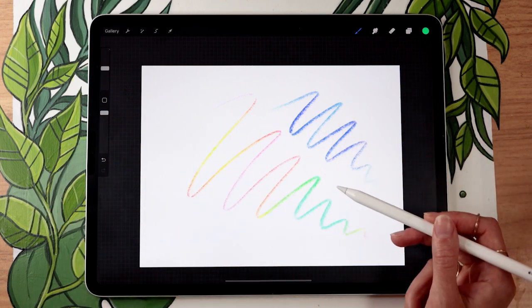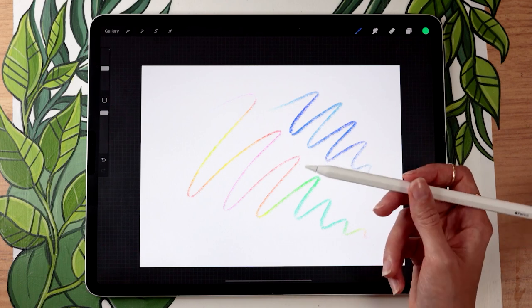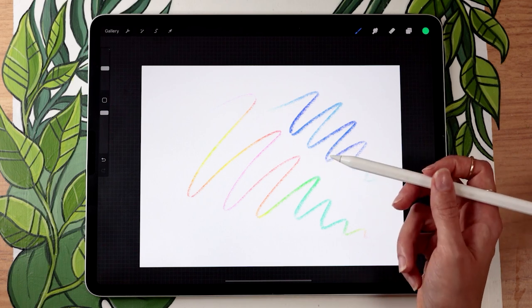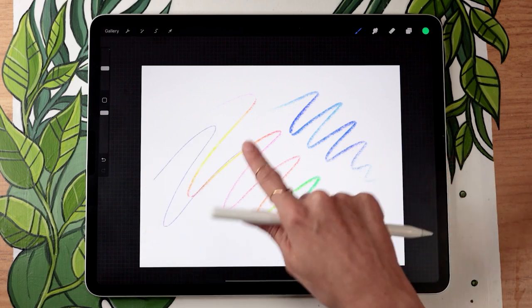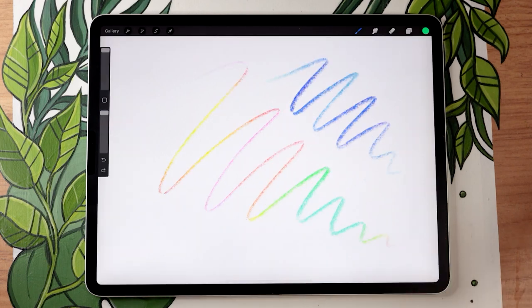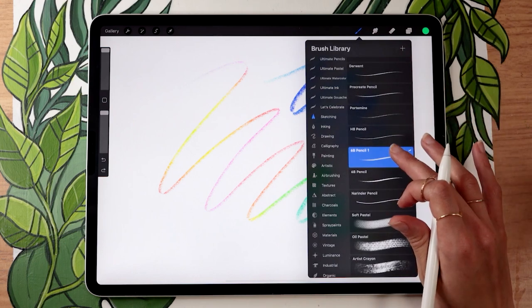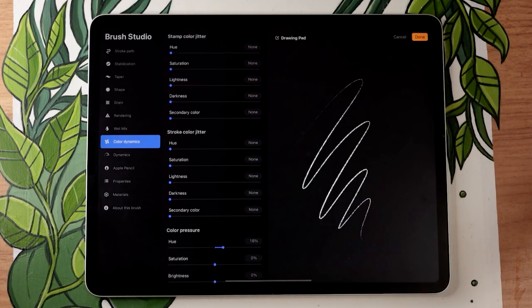Now, one thing that is important to note though, is that color pressure obviously works with pressure sensitivity. So if you're painting, for example, with your finger, it doesn't change color. If your drawing tool doesn't have pressure sensitivity, you can go again in the brush panel, the brush menu, I should say.